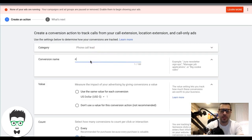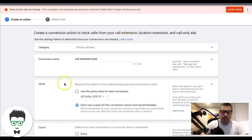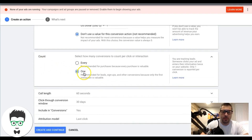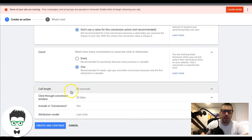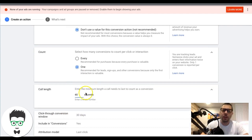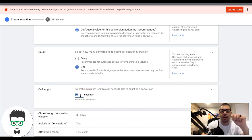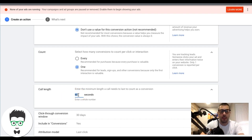Hit Continue. We're going to name it - I usually just call it 'Call Extension Lead.' I don't set a value, but you can set a dollar amount for revenue tracking or bidding strategies if you want. I want it to only fire once. Now here's something interesting - you can tell Google when you want this to fire as a lead. Most people do 60 seconds, so after 60 seconds Google's pixel fires and counts as a conversion.